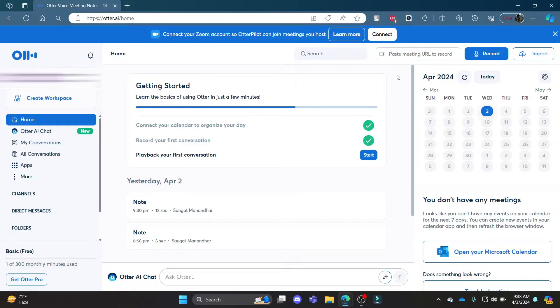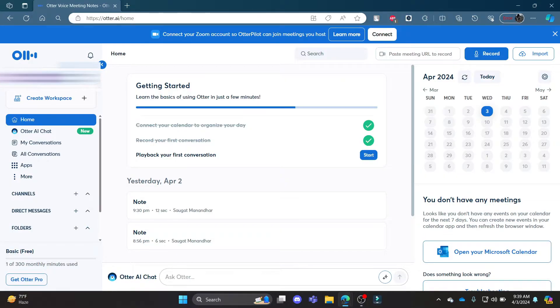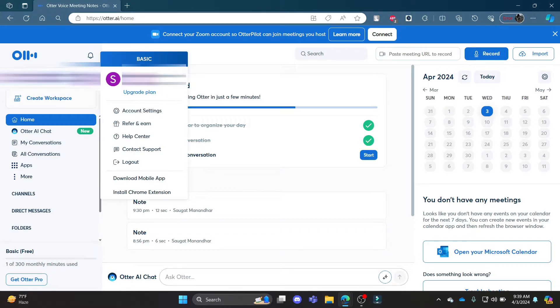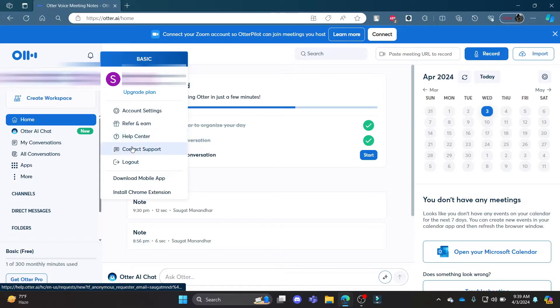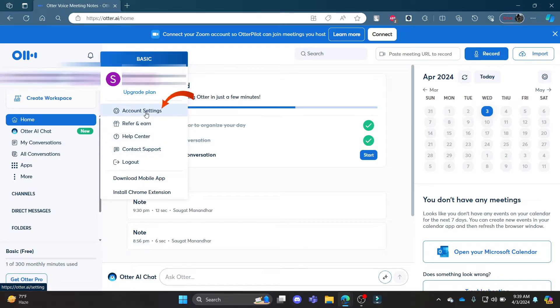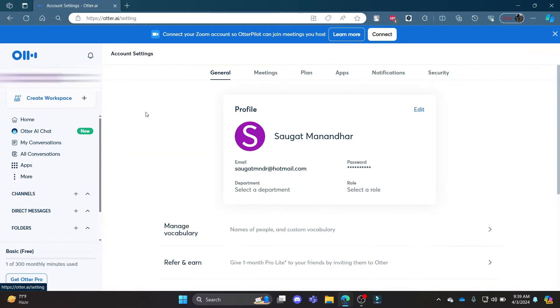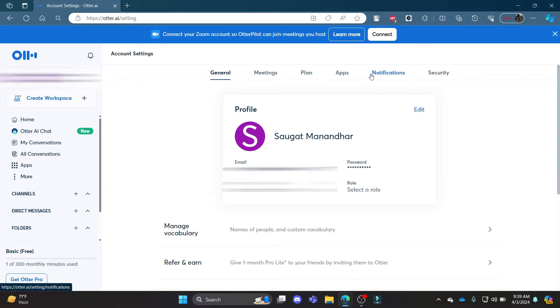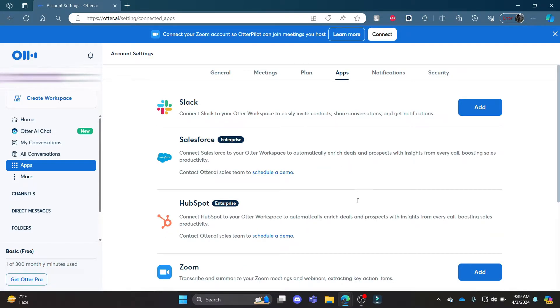Go ahead and open Otter.ai on your Chrome or Edge browser, and then click on your profile after logging in. Then click on the option where it says Account Settings. Now go ahead and click on Apps, wait for a while.